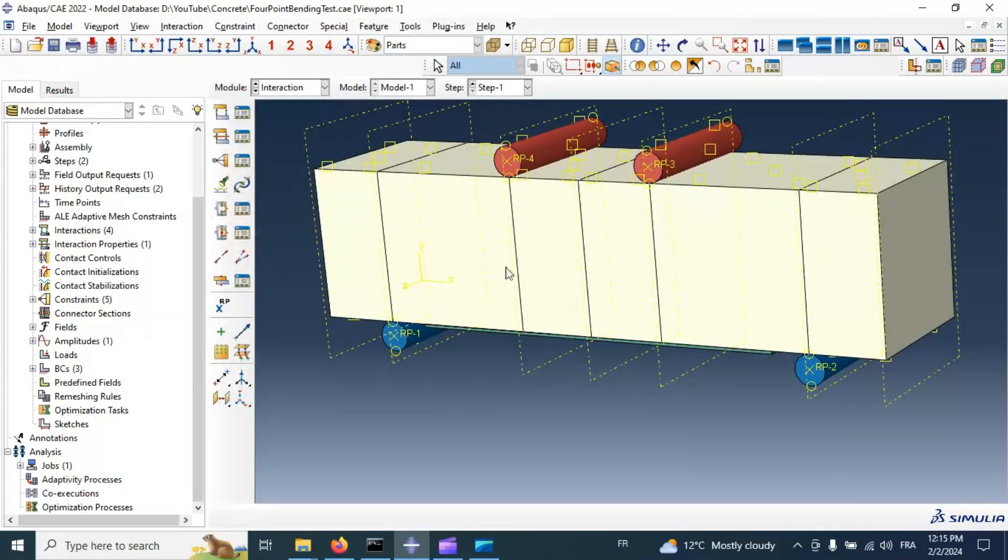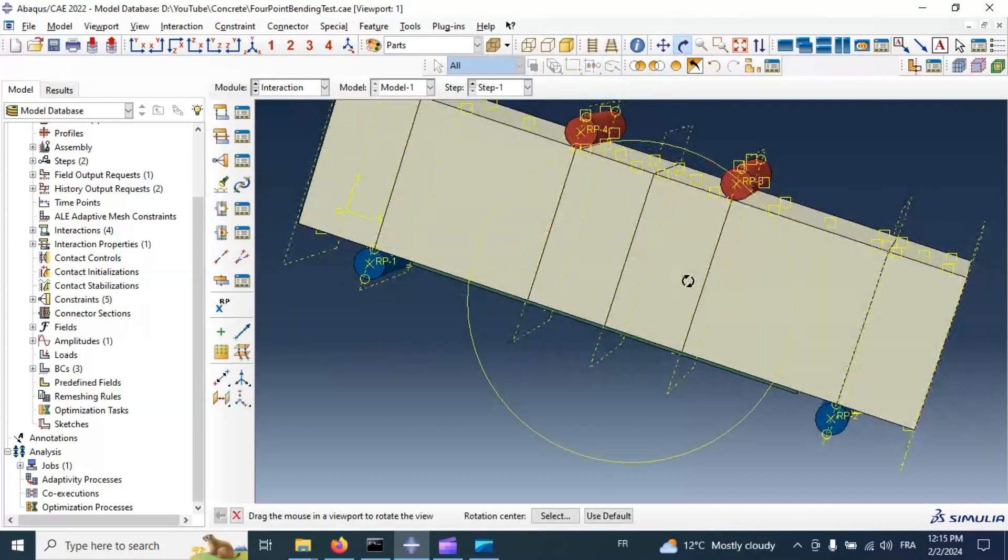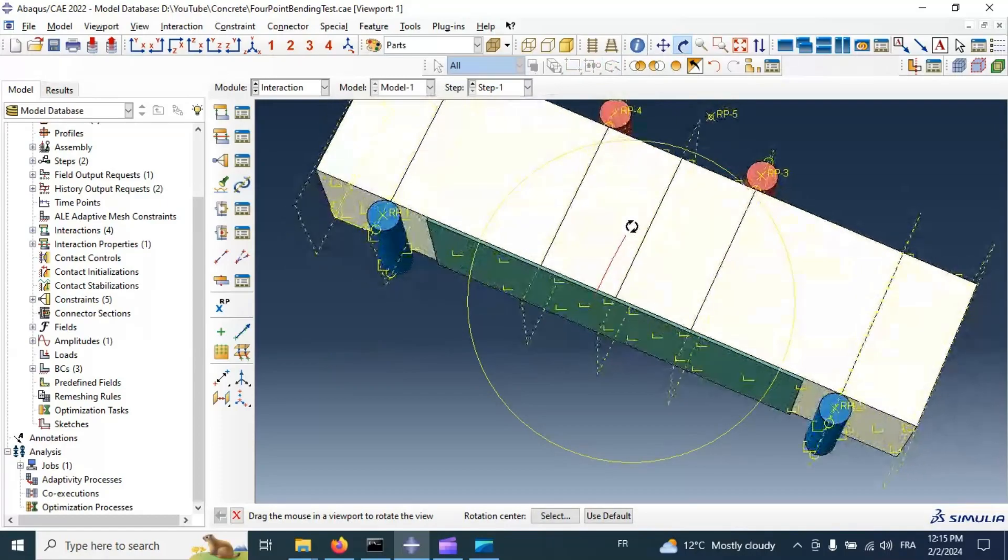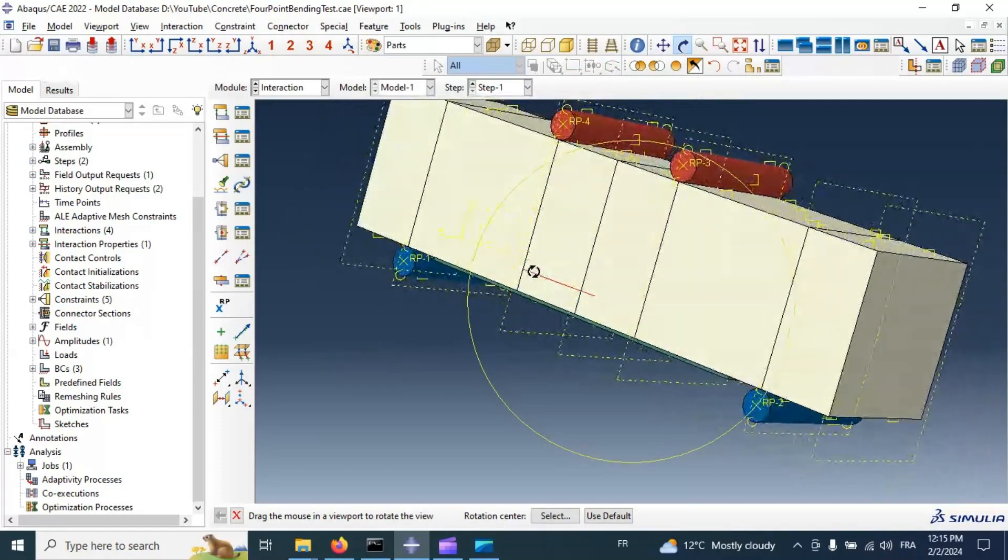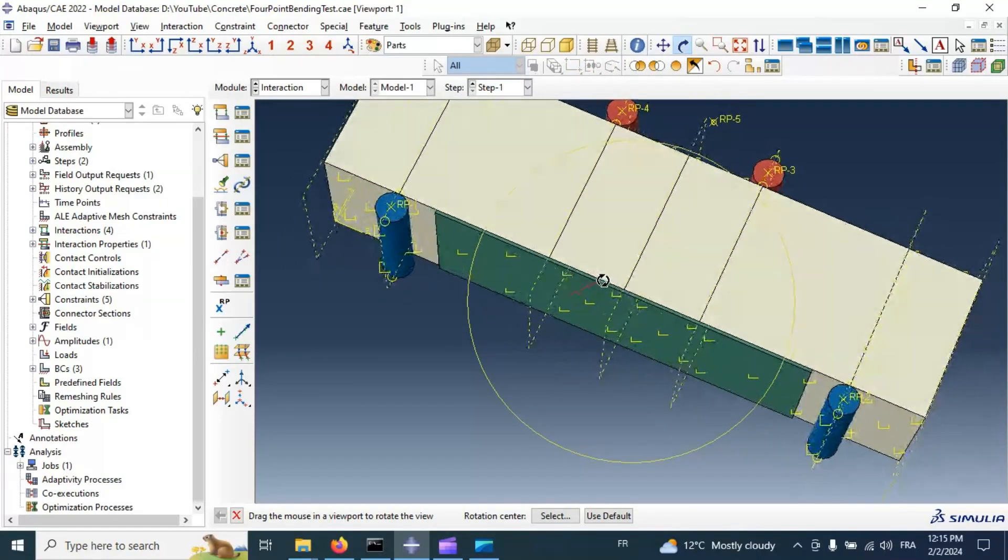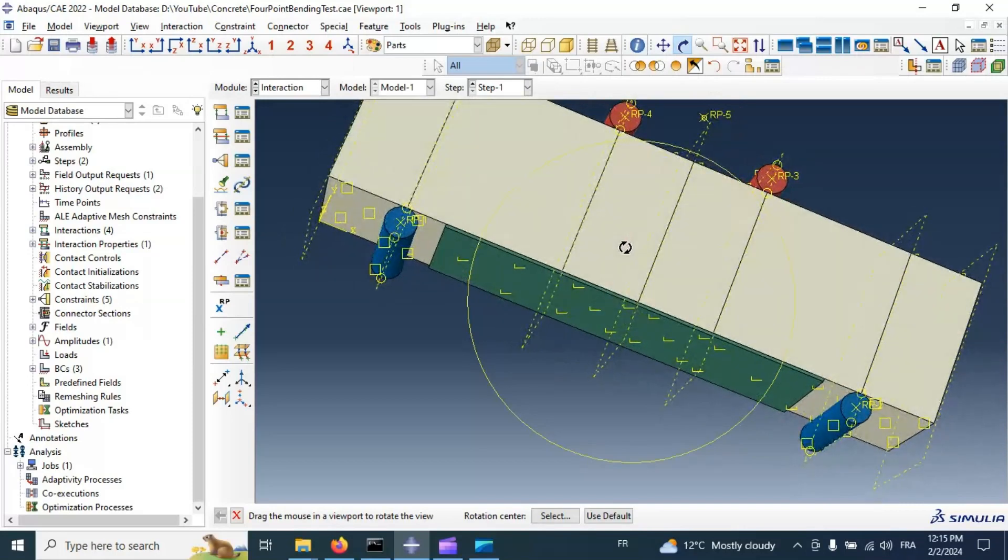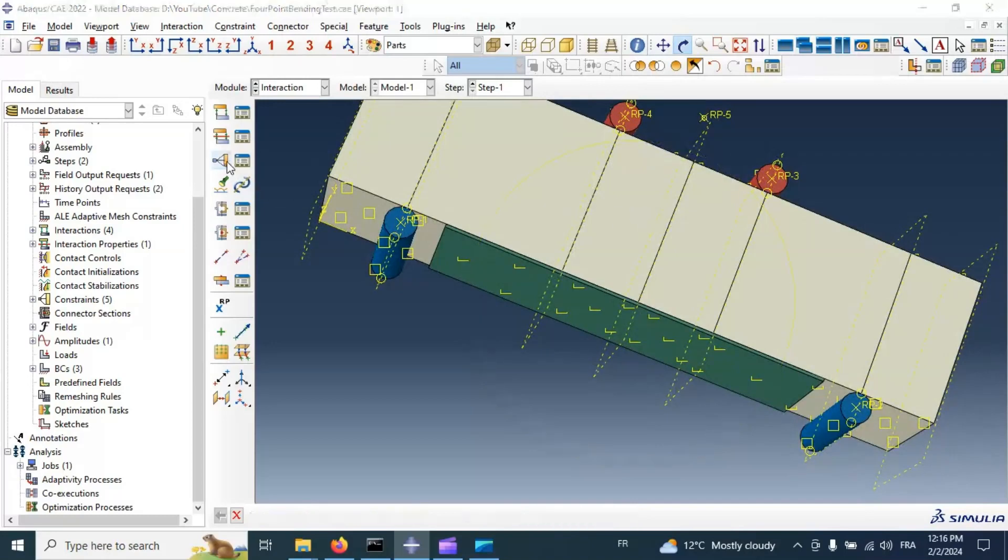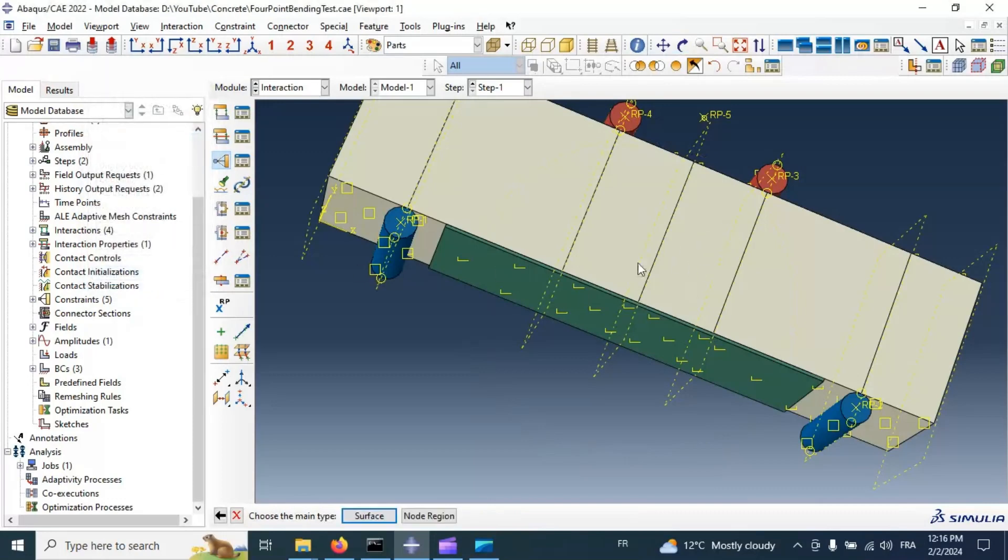Interaction. Now we need to create an interaction between concrete specimen and our composite material. The interaction is preferred to be perfect contact between these two parts. Let's do tie contact. That means we have perfect contact between these two parts.